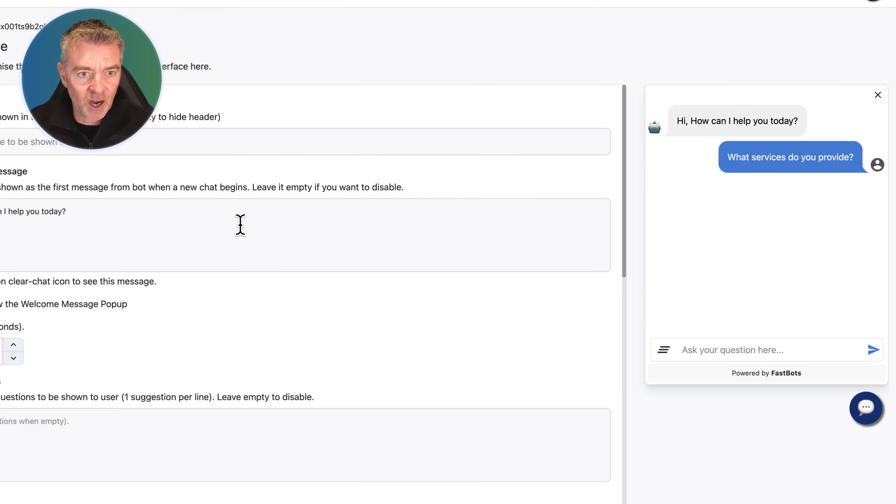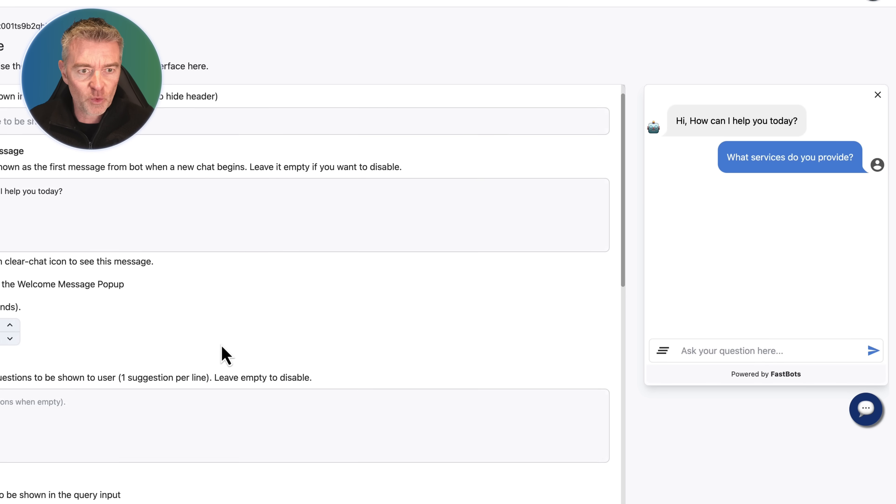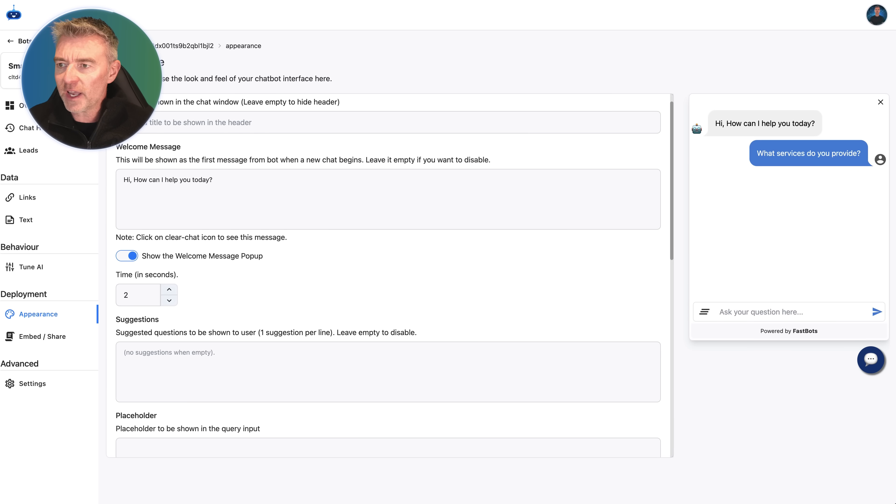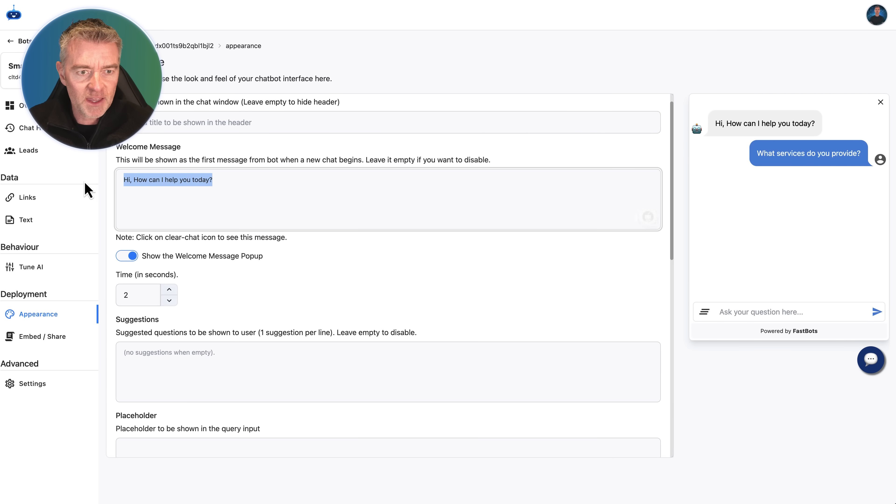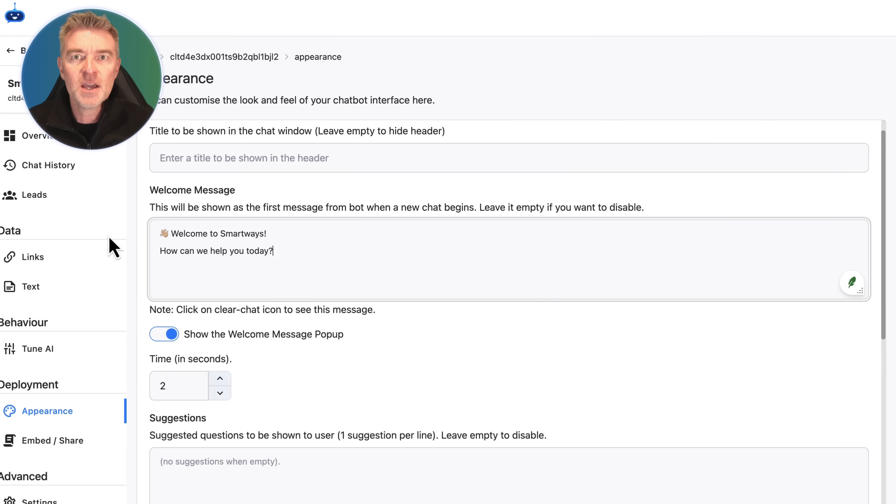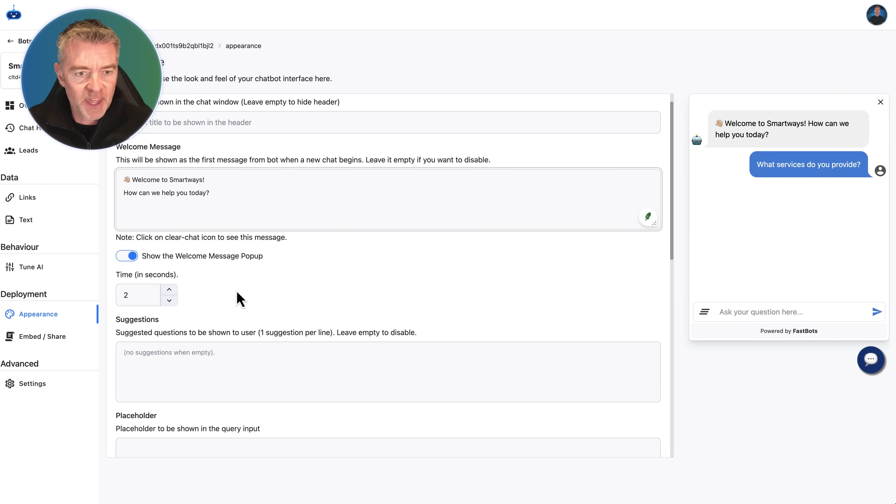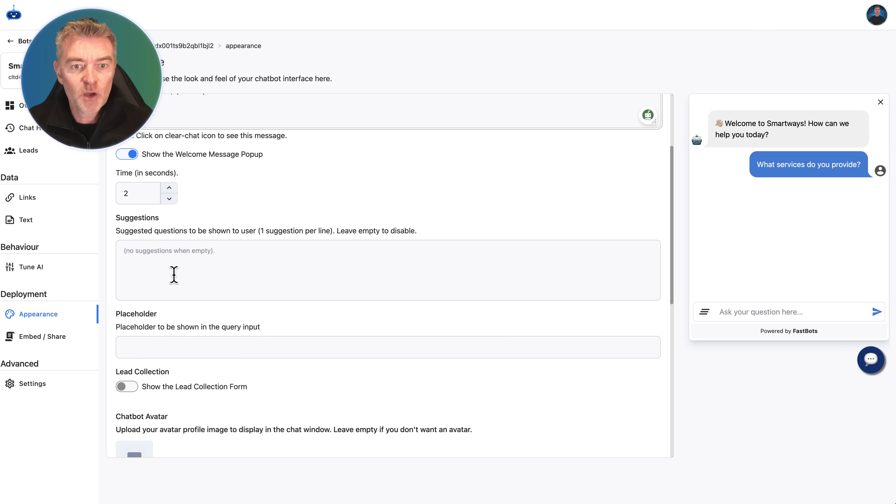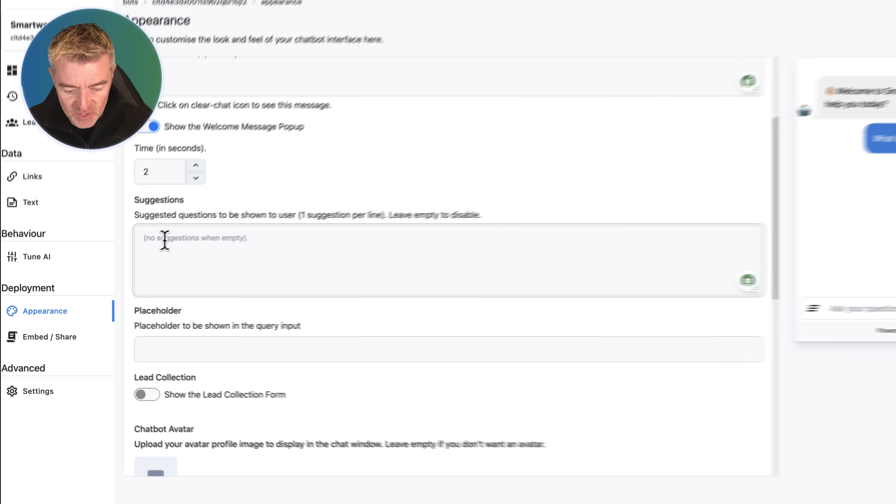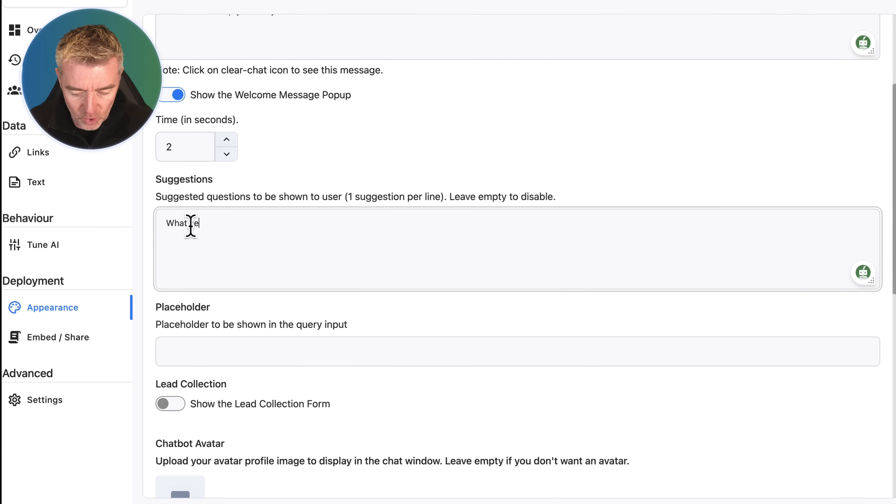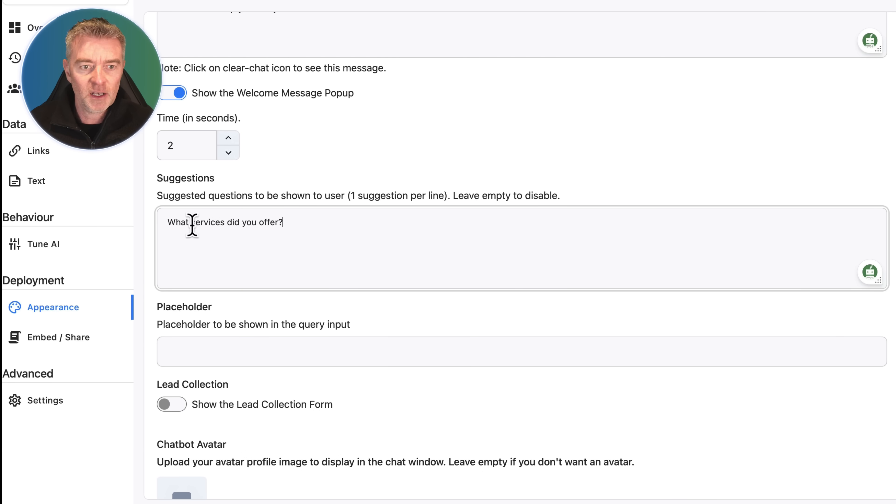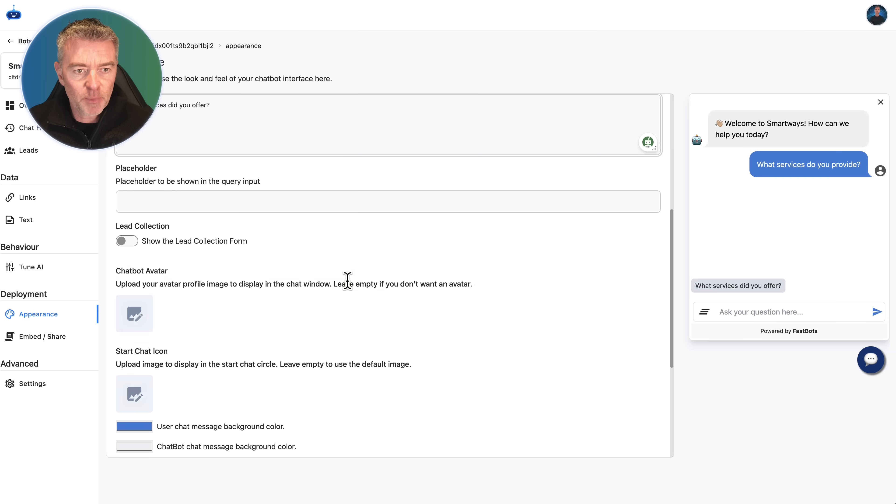Next up, we are going to customize how the little chat window will look on the website. Let's first get a nice little welcome message which we'll put here. This will just pop up when somebody comes to the website and we'll choose to show it after a couple of seconds. We won't put any suggested questions in, but if we wanted to we could say like, what services do you offer, and you can keep adding to those on a new line.